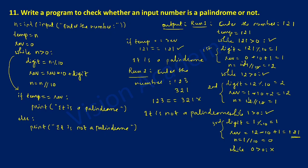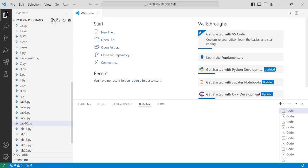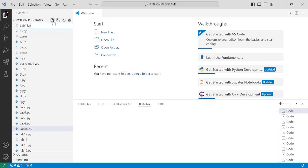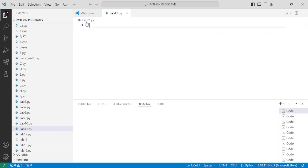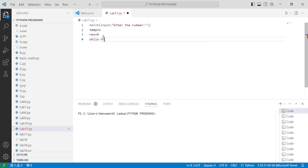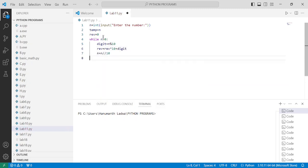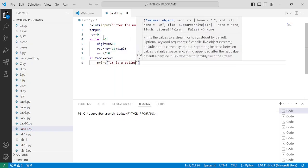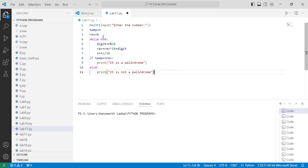Now let us execute this program and check out the output. We have come to VS Code. Let us click on a new file, type lab11.py as the extension, and press Enter. We have come to the lab11.py file. Let us write n equals int(input('enter the number')). I'm going to fast-forward this part of the video to save time. Now it's time to save this file by pressing Ctrl+S.